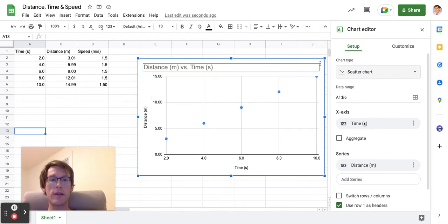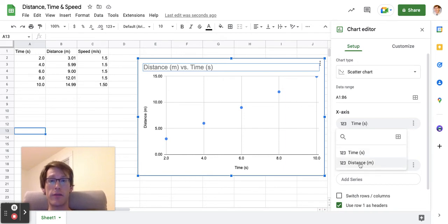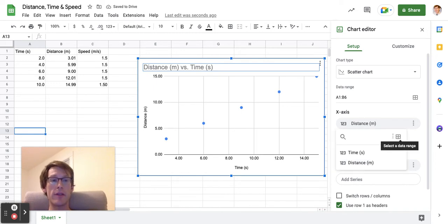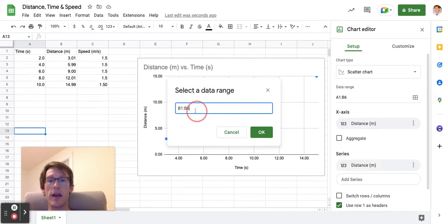What I can do is go here where it says x-axis and change it. It actually has a suggestion for me. I can put distance in if I want, but even if I didn't have that, I could click here, select a data range, and change it.